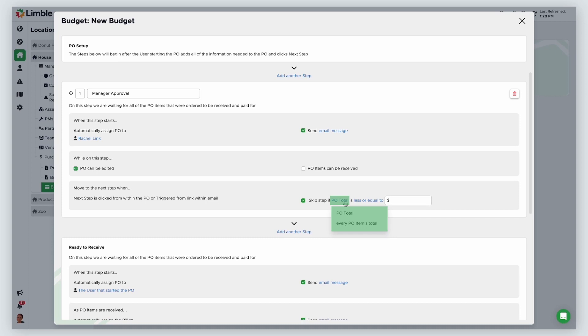Click the first set of blue text to choose between PO total or every PO items total. By selecting PO total, the system will evaluate the entire PO, whereas selecting every PO items total will look at each line item.